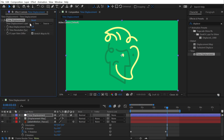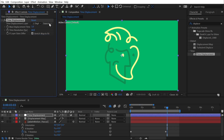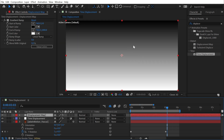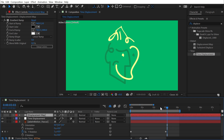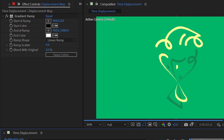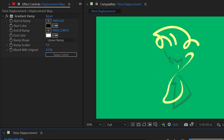I'll call this 'Time Displacement' and apply the effect to it. The first thing I need to do is choose my time displacement layer, which would be the Displacement Map. I'll choose that and make sure to choose 'Effects and Masks' for the source so that it takes that ramp into account.